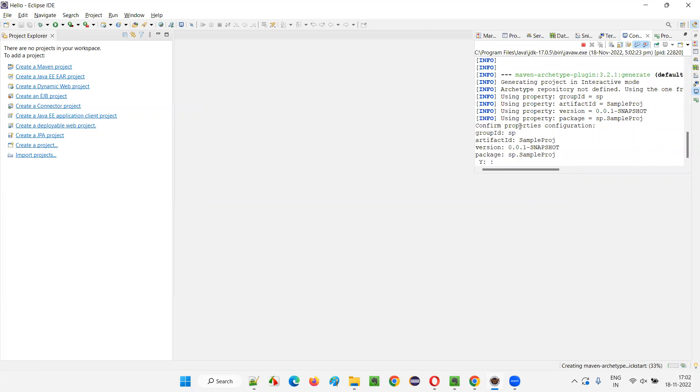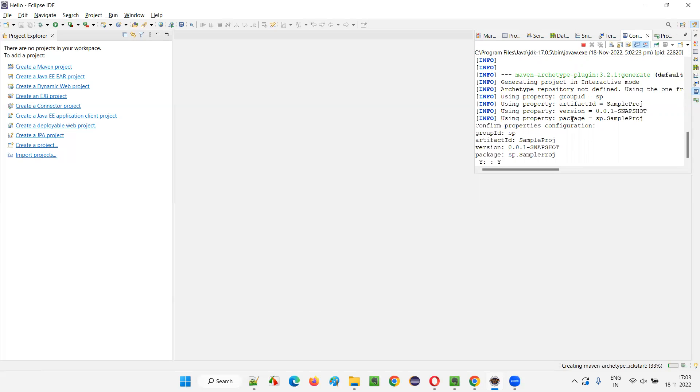So just wait for some time and you'll be asked to enter Y here. If you press Y only it will proceed. Otherwise it will strike at 33%. Earlier this was not the case with the given steps. The project used to be created earlier, but now there are some changes to this archetype, that is template. When you select this template and try to create a Maven project, this kind of thing is coming where you have to enter Y here. Otherwise this progress will be stuck at 33%. Now I entered Y here, I'm pressing enter.